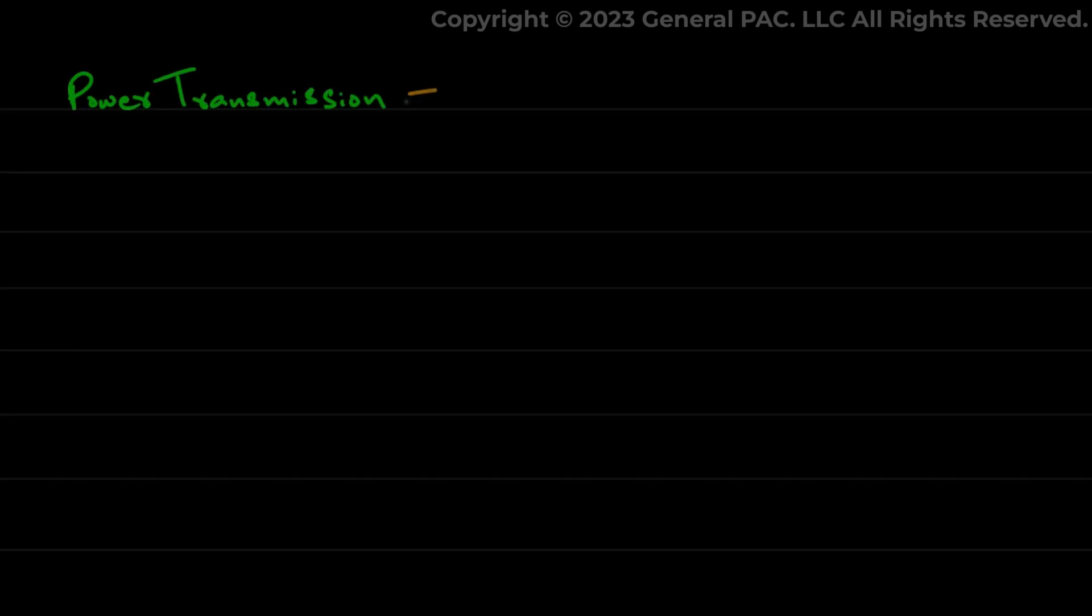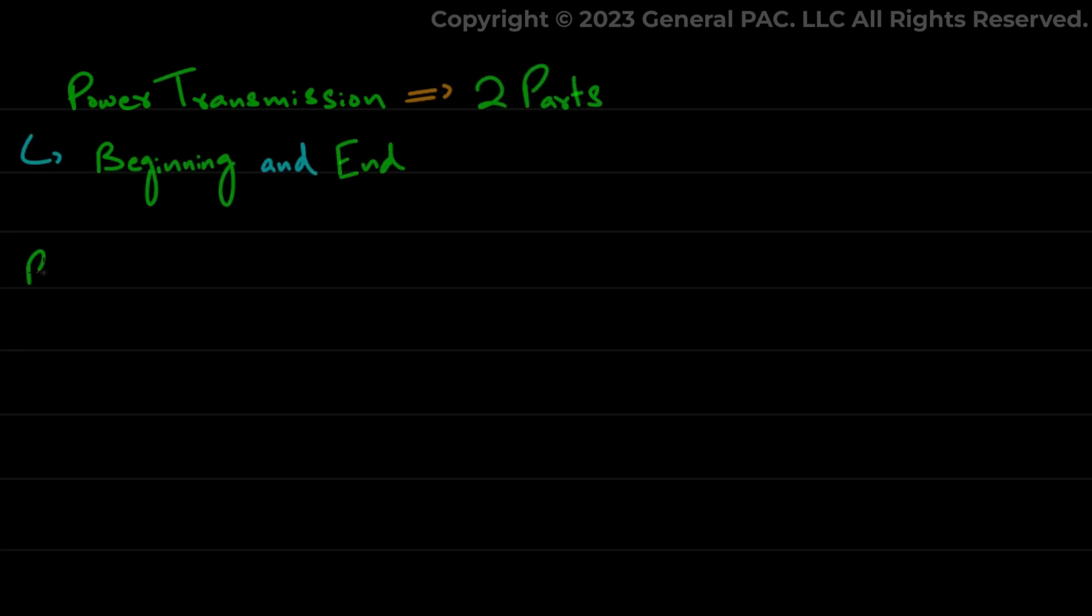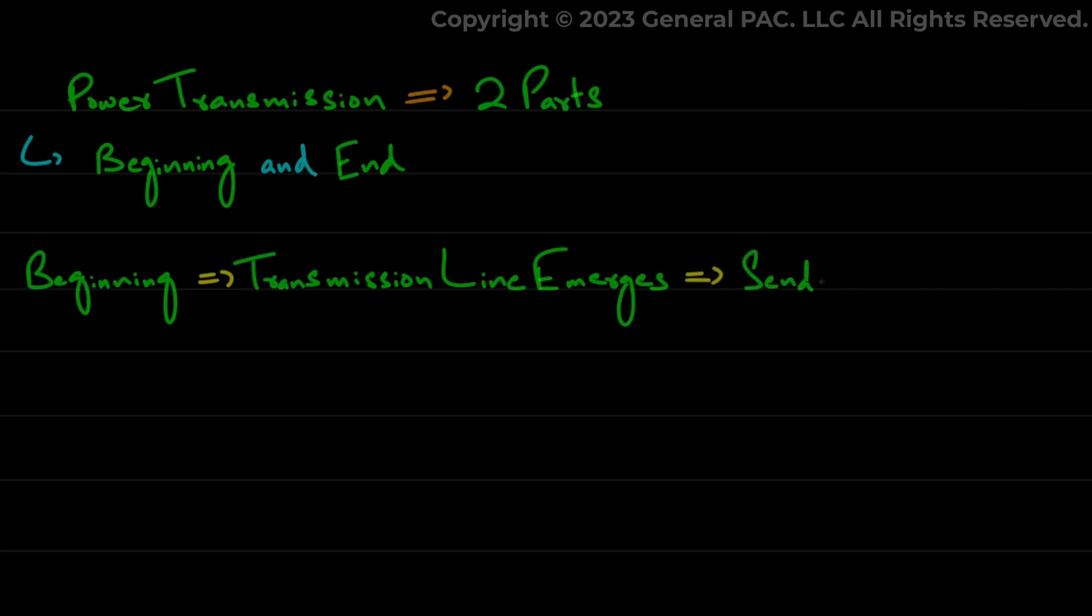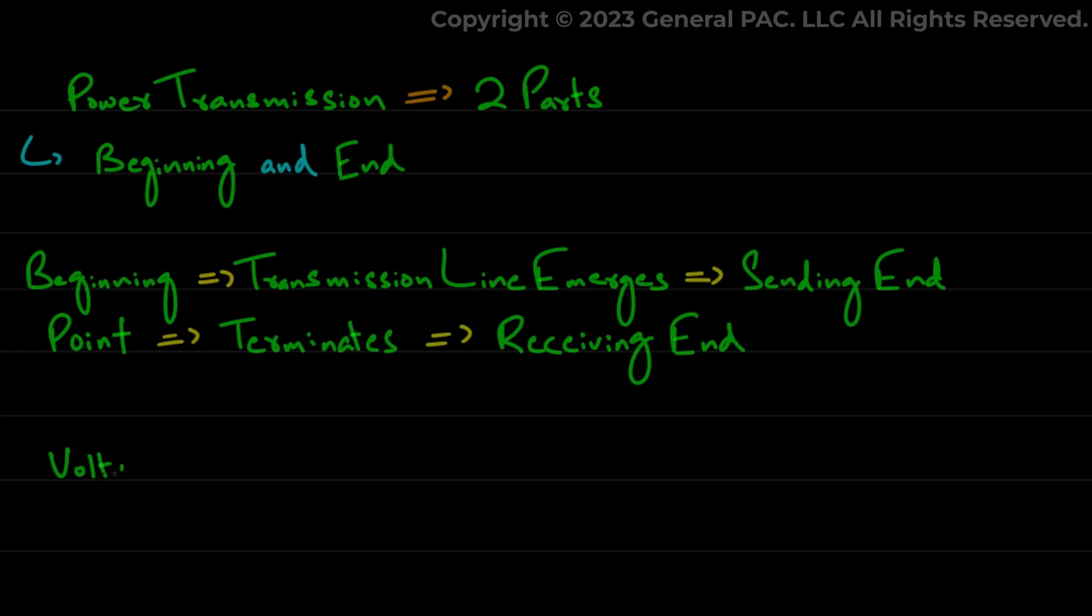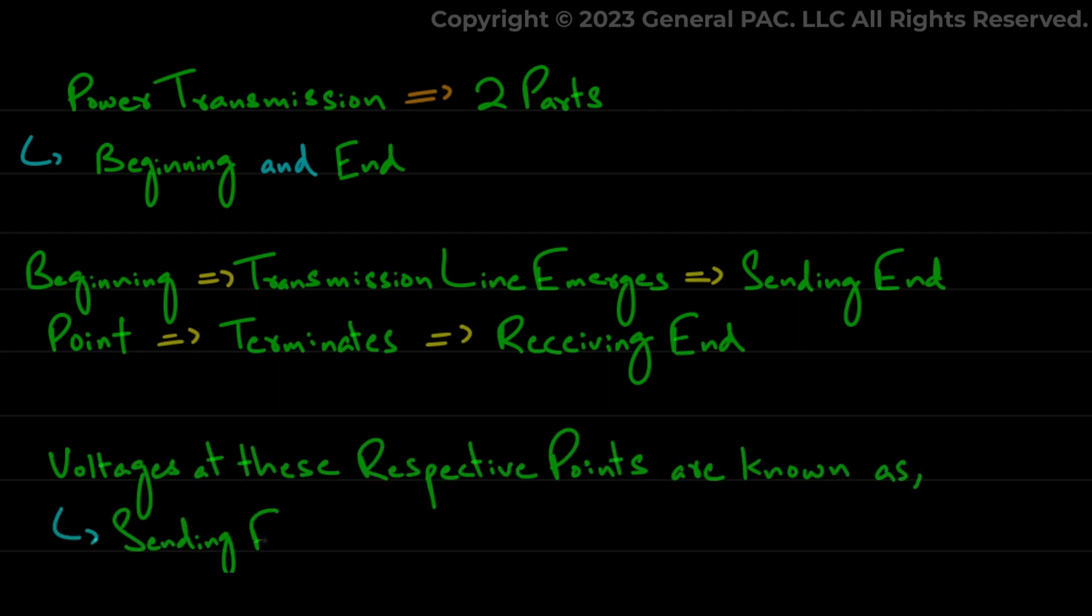Moving on to the second question. A power transmission system can be considered to have two parts: a beginning and an end. The beginning or the point from where the transmission line emerges is known as the sending end side, and the point where it terminates is known as the receiving end. The voltages at these respective points are known as sending end voltage and receiving end voltage.